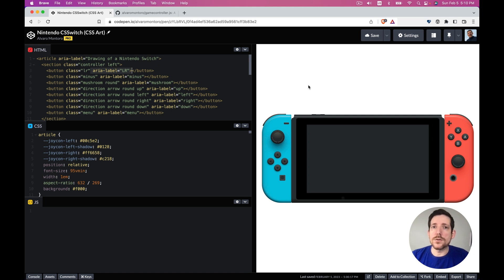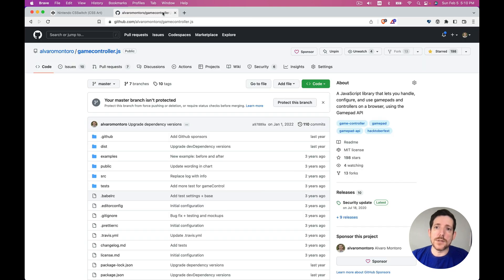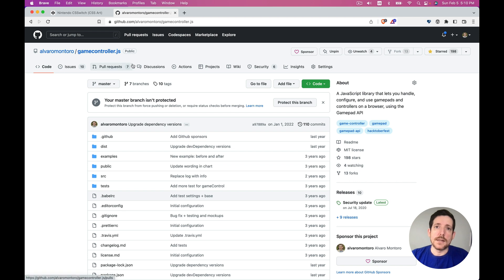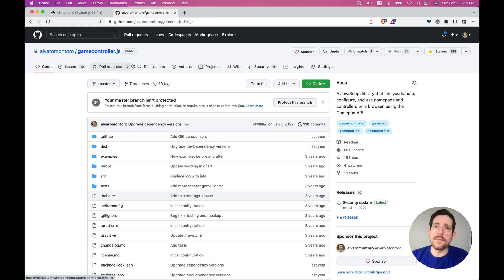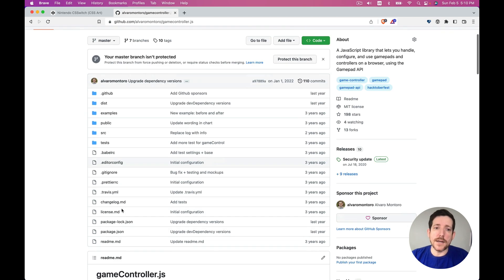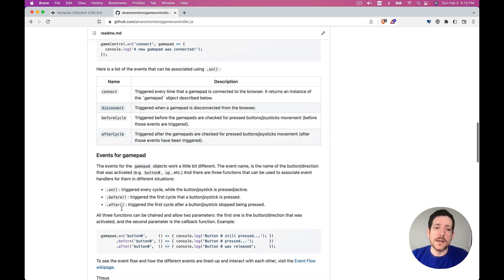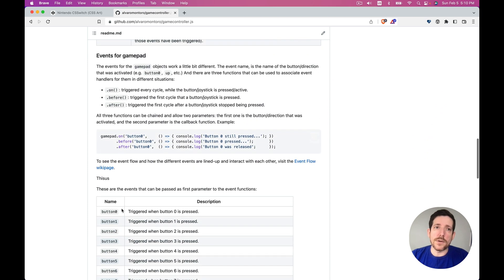So to do that we're going to use the gamepad API, but instead of using the API directly I'm going to use a library that I created that uses it behind the scenes. This is because the gamepad API is sometimes a little bit complicated to use the way the events work, but with this library I created functions that look like jQuery and make it super easy.